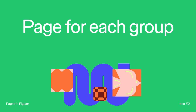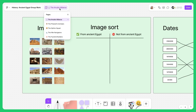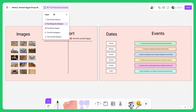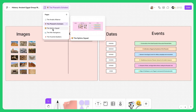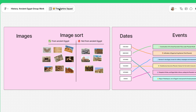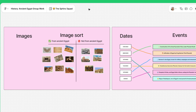The second way you could use pages in FigJam is for small group collaboration. Create separate pages for each group, which allows students to collaborate, build on each other's ideas, and stay organized. It's like having digital breakout rooms — easy to navigate and manage. You can hop between groups seamlessly to support, guide, and keep track of student work.